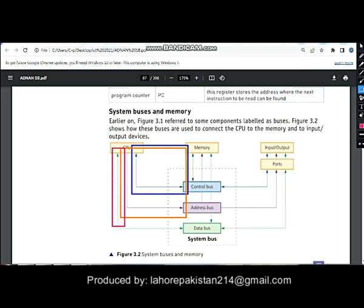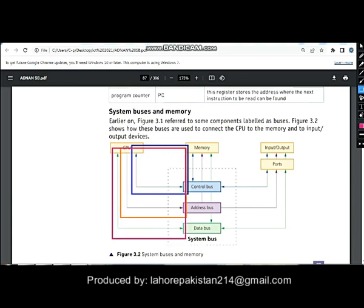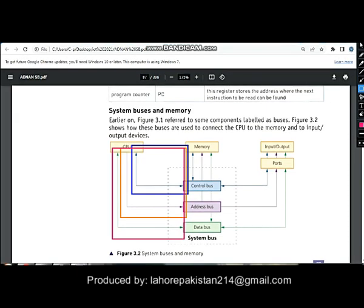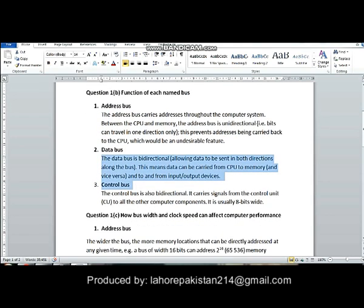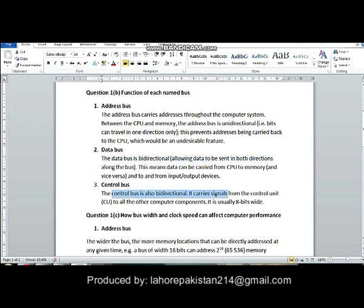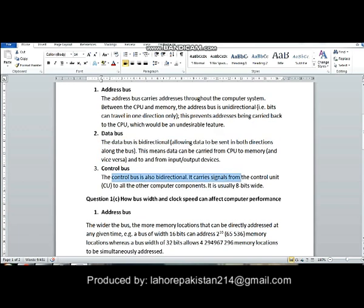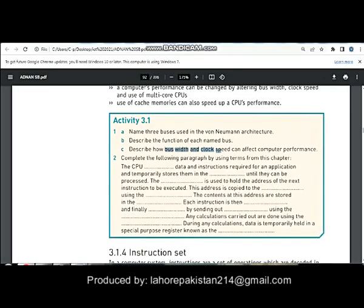You can see from here that the data bus is also bidirectional because signals have to be sent in both directions. I have written from your book that the address bus carries addresses, the data bus carries data, and the control bus carries signals.